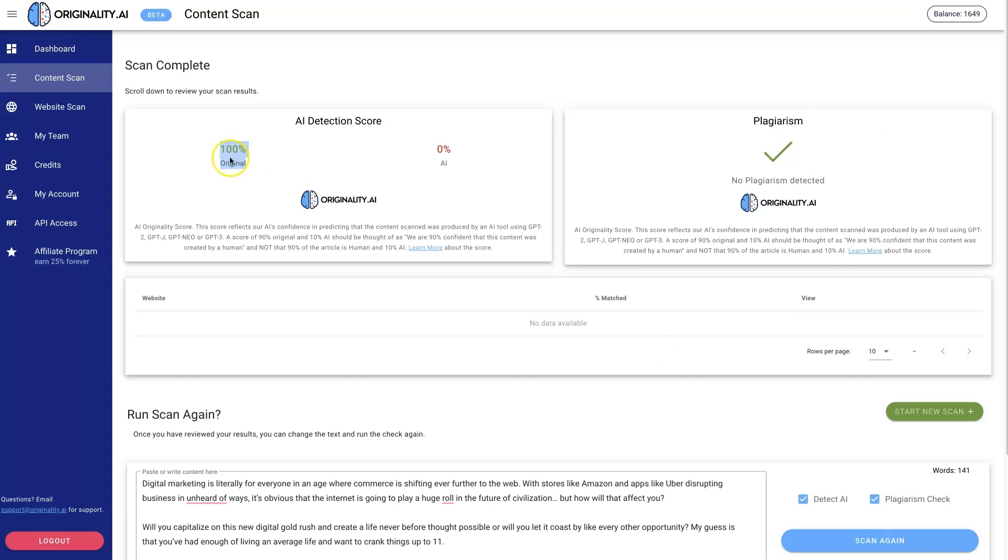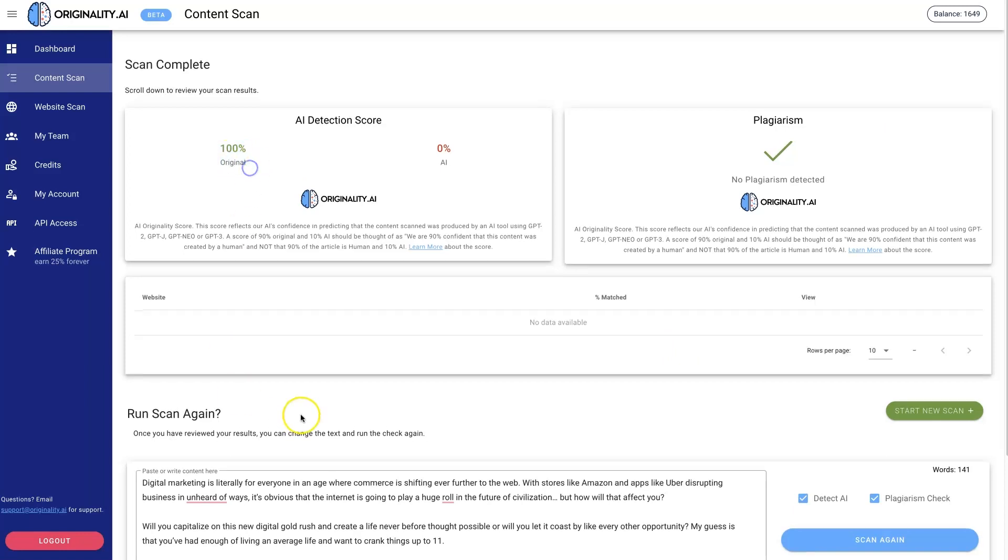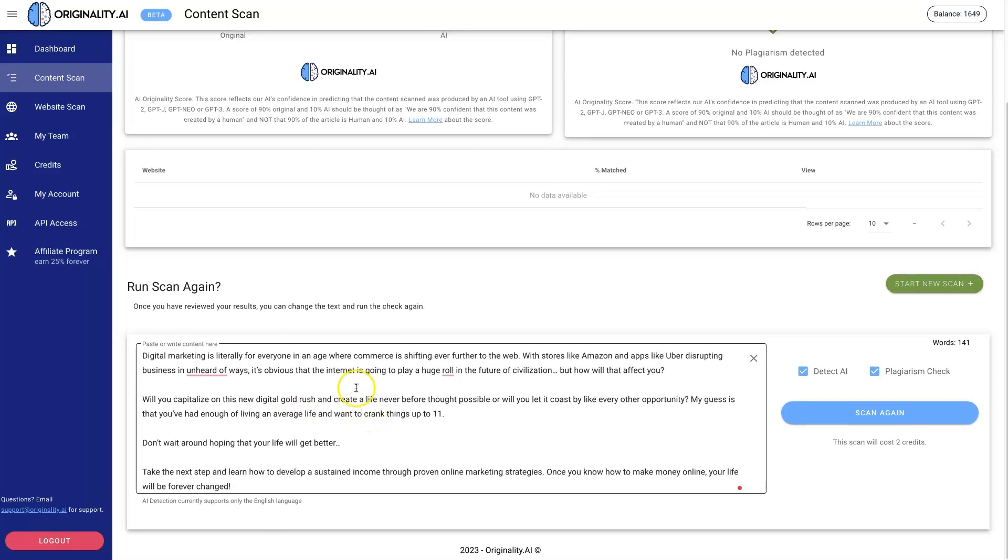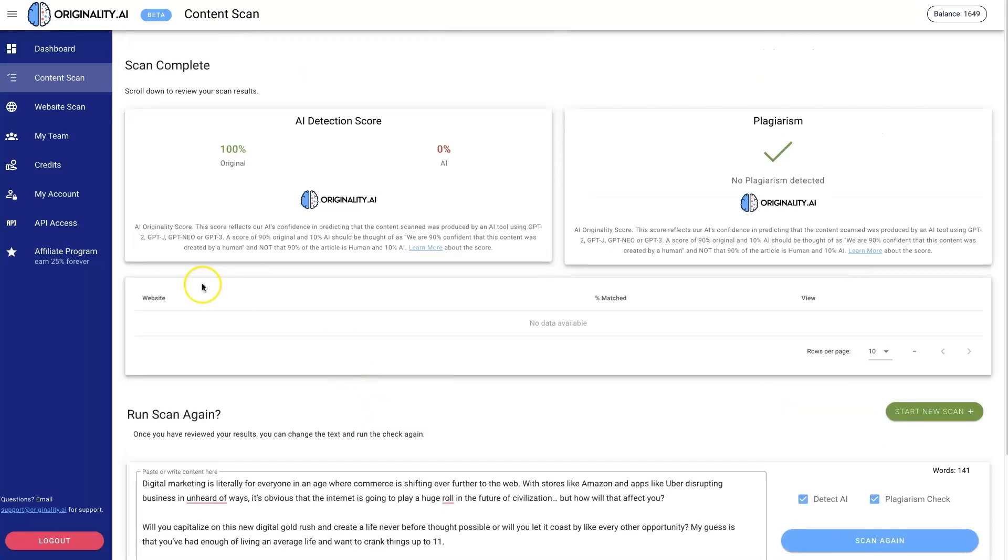You can see it's saying 100% confident that it's original, not written by AI at all. That's because I wrote it myself. So this tool definitely works. I've been playing around with it for a while now, and like I said, I'll leave a link below. I'll leave a link to all these different tools I reference.